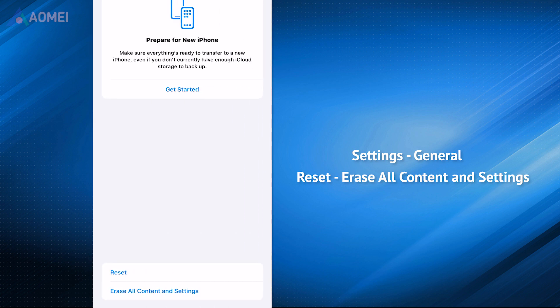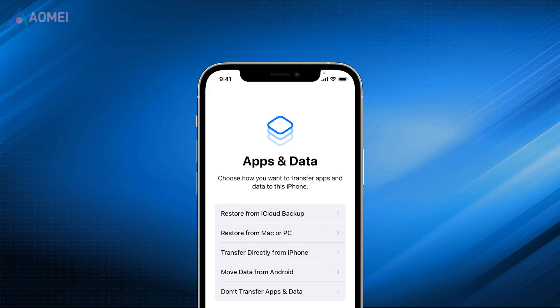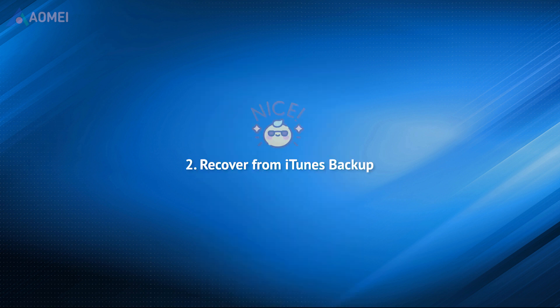Your iPhone will restart. When it comes to the Apps and Data screen, click the Restore from iCloud backup button. If you've backed up your iPhone using iTunes before, then you can use it to restore your iPhone.